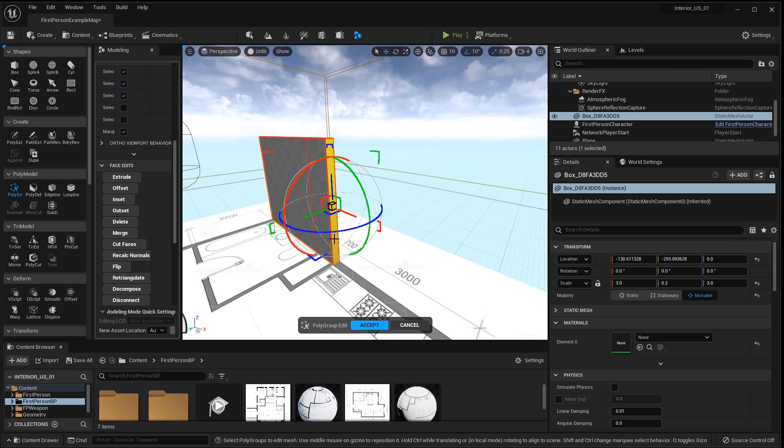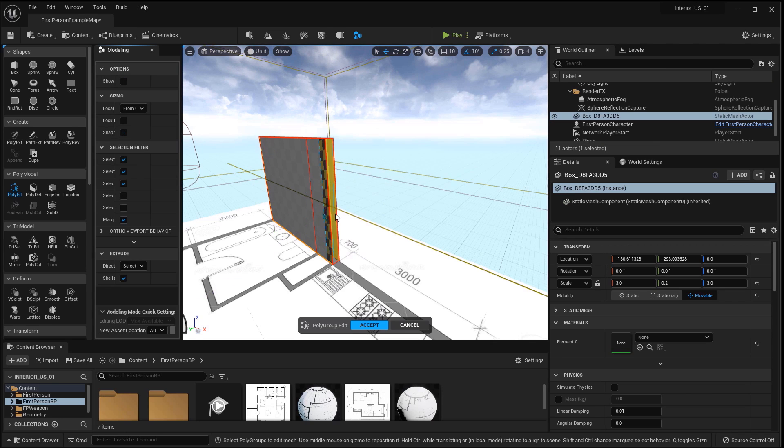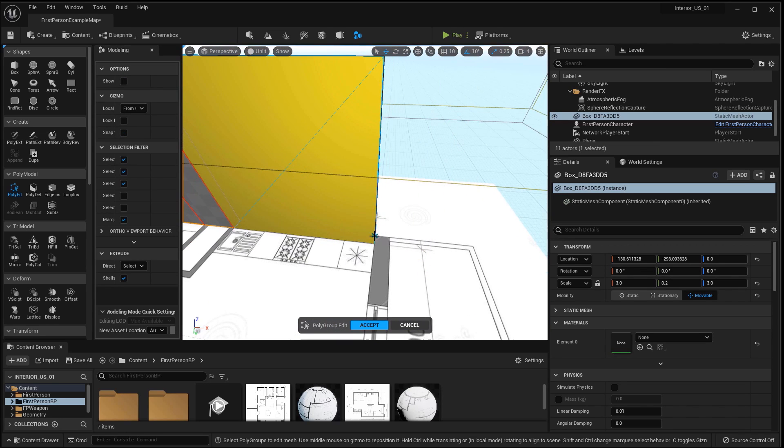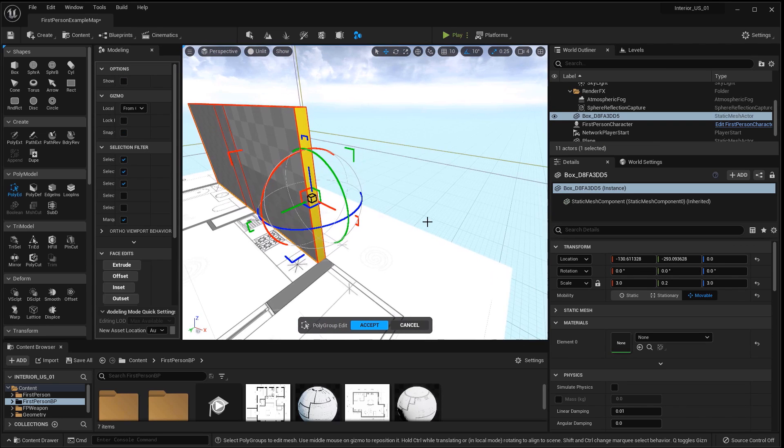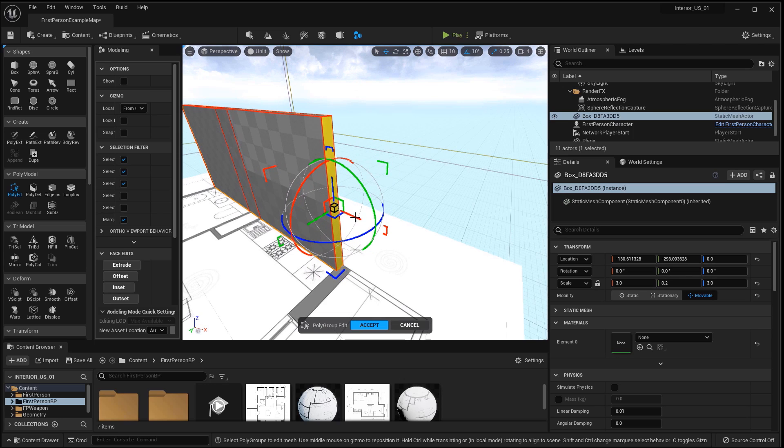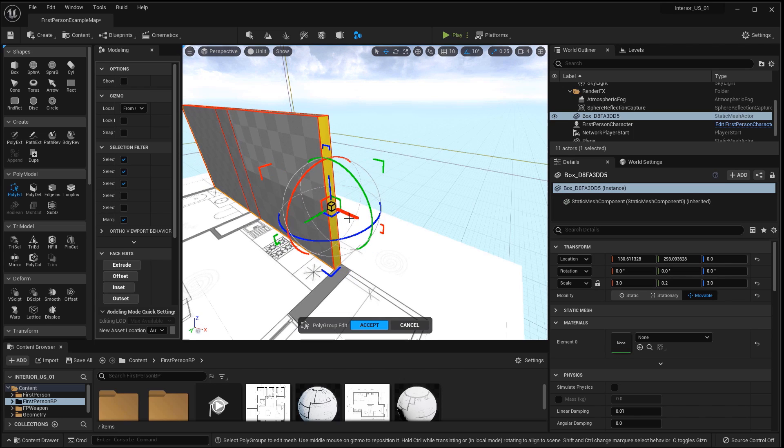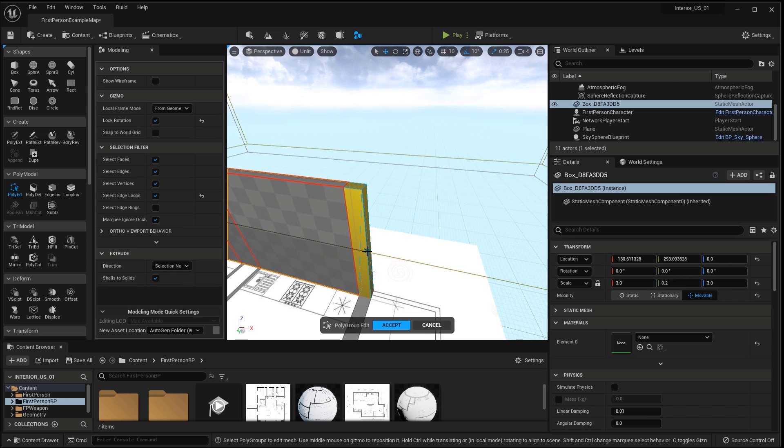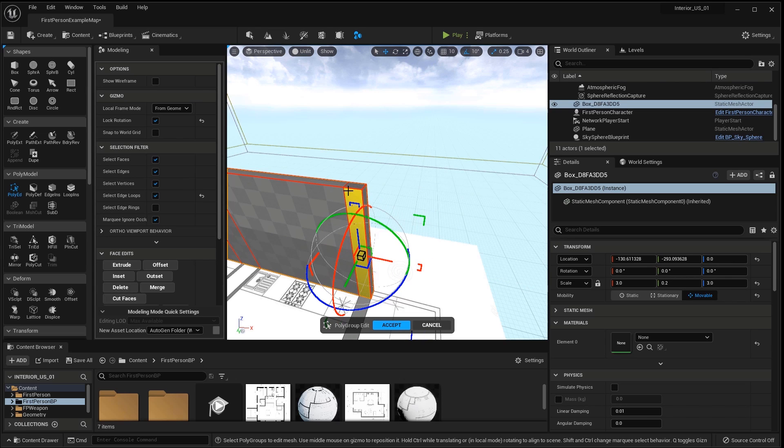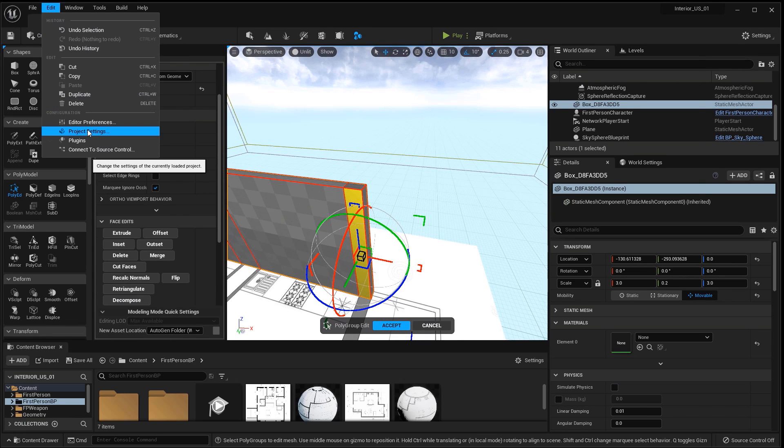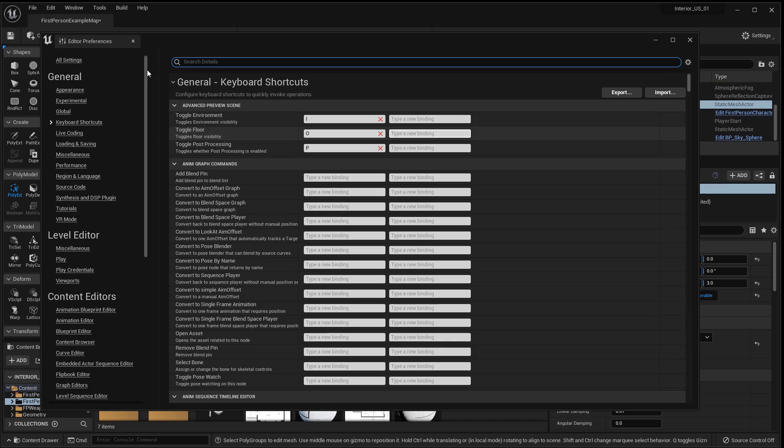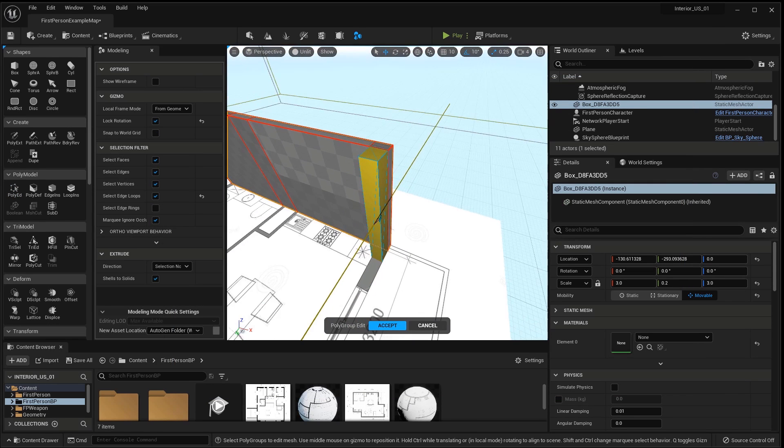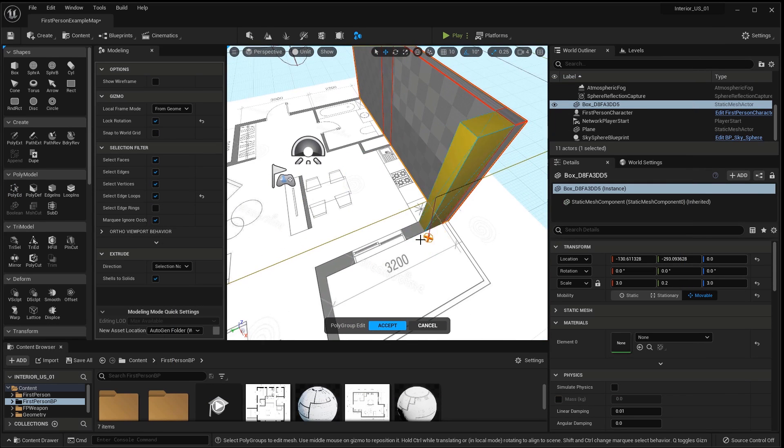I repeat the operation. Pull the polygon to the next corner of the inner wall. I slightly clarify the position of the polygon by shifting it. I pull it out again from the corner of the outer wall. I select the resulting polygon and before pulling it out, I will set the keyboard shortcuts to call extrude.